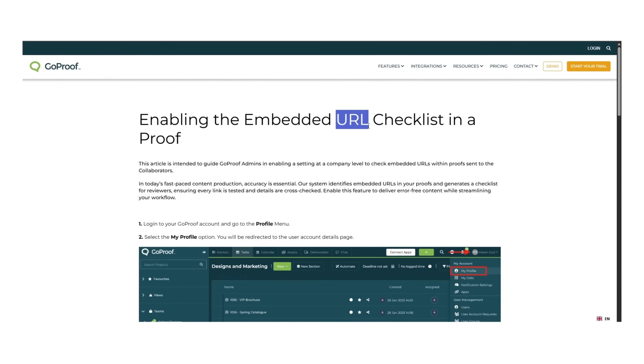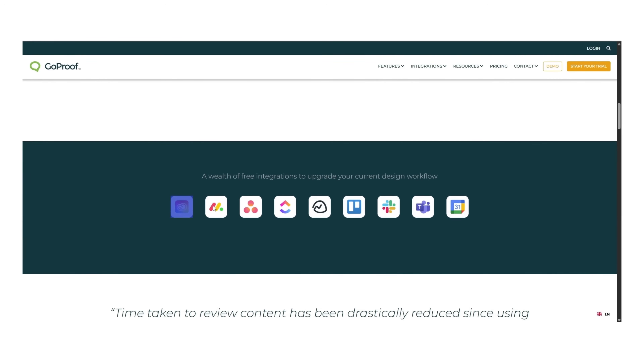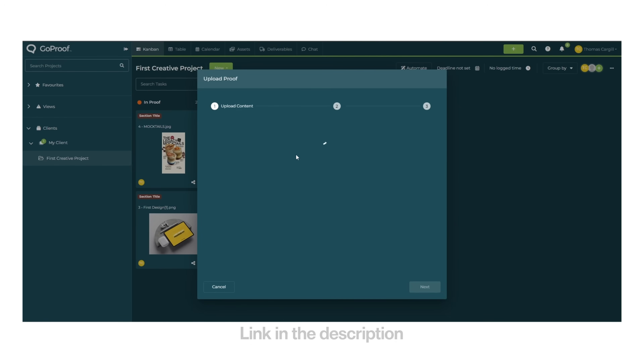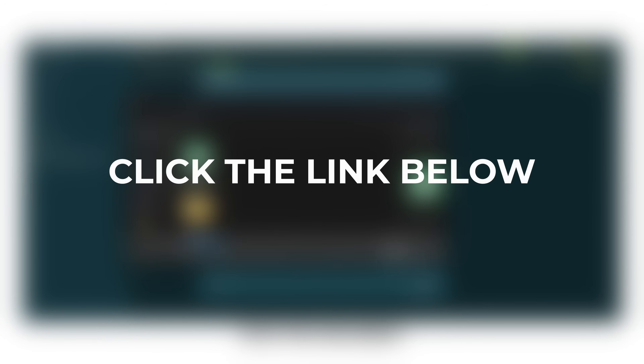GoProof automatically detects URLs on your designs so you don't end up publishing a broken link and sending an apology email to your client. It integrates directly into Adobe InDesign, Photoshop, and Illustrator — no extra logins, no exporting, you just send your proof straight from the software. It also plugs into Asana, Monday.com, and Basecamp. If you're fed up with frustrated clients, messy approvals, and wasted time, GoProof is worth looking into — try it via the link in the description.